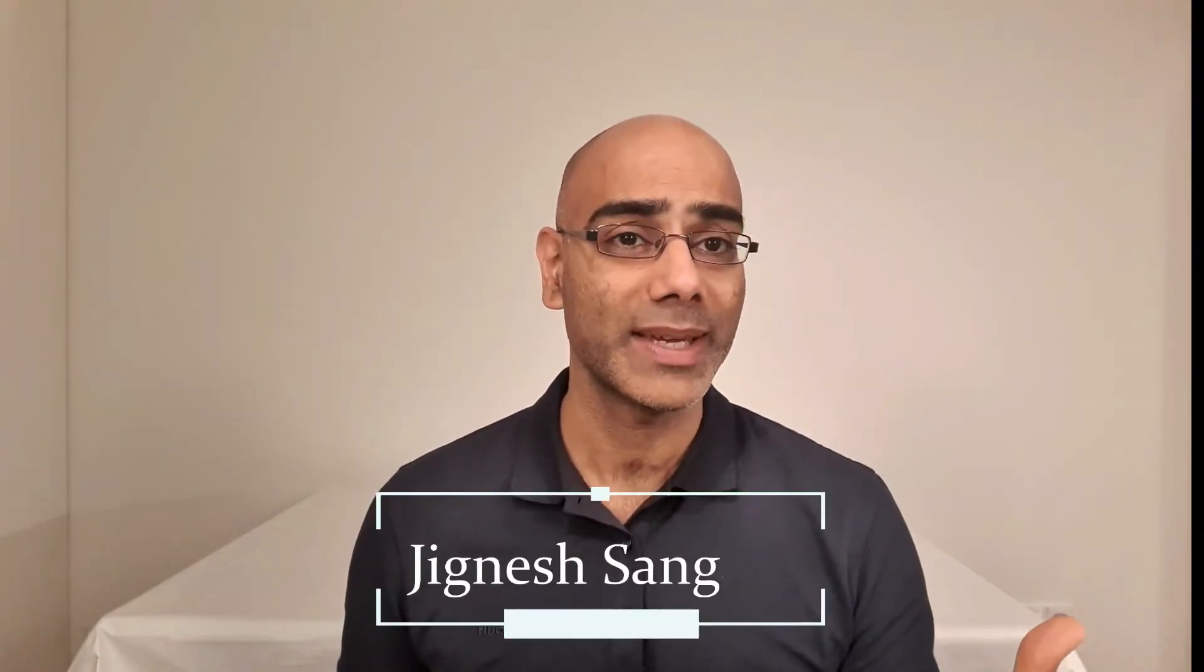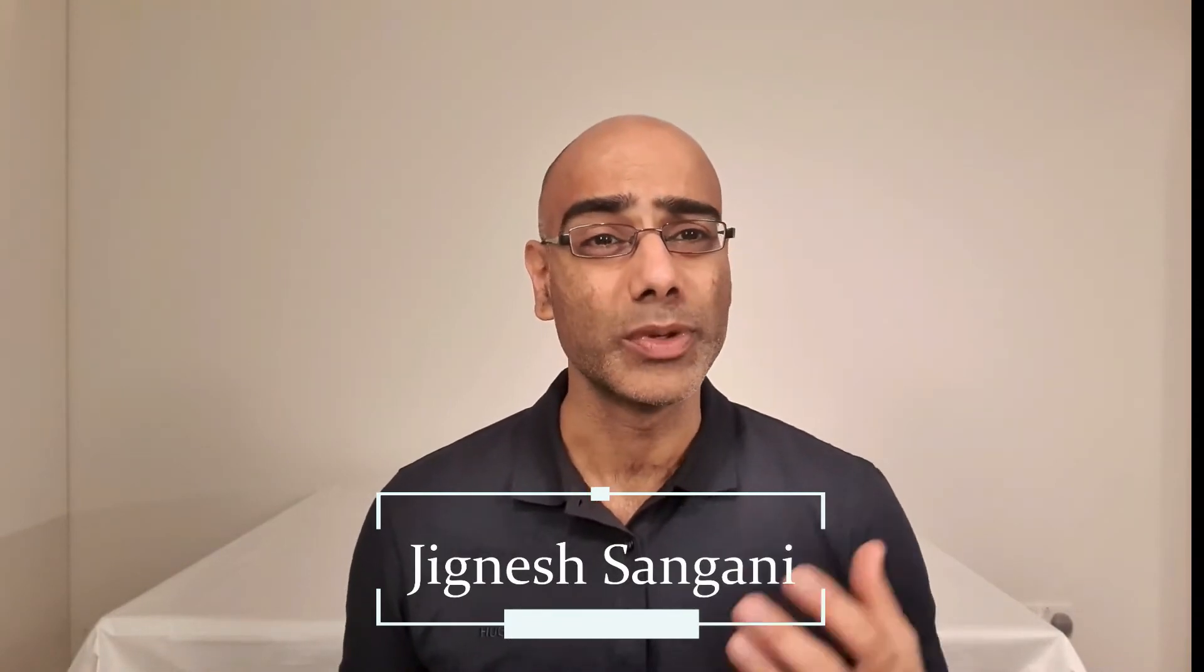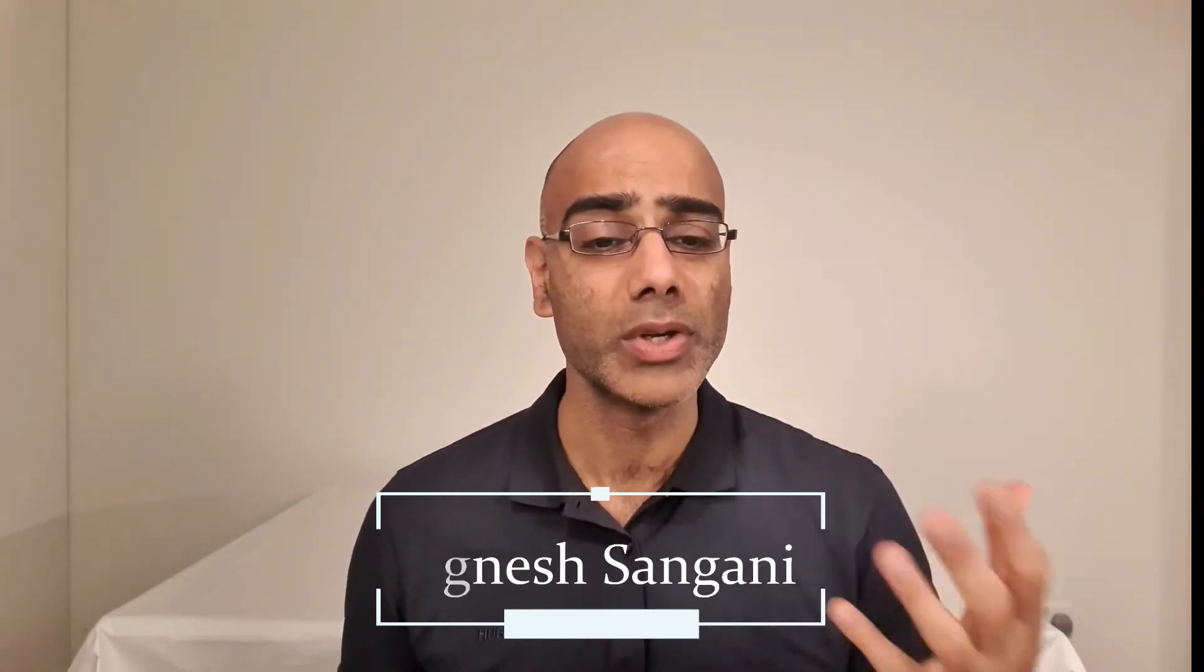My name is Jignesh Sangani. I am a practice pharmacist based in South London. I've set up this channel to help you get the most from EMUS web and learn about general practice.